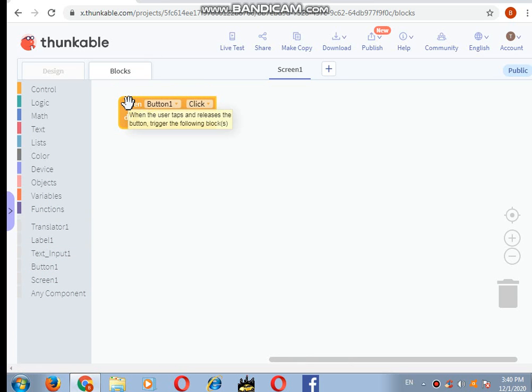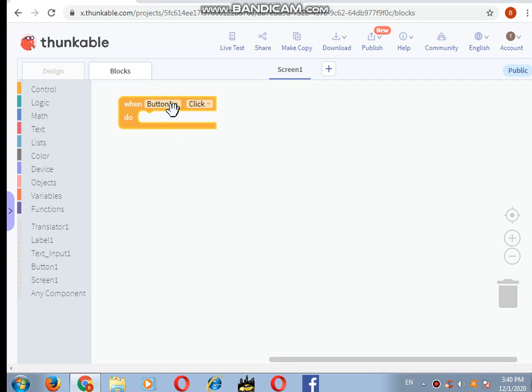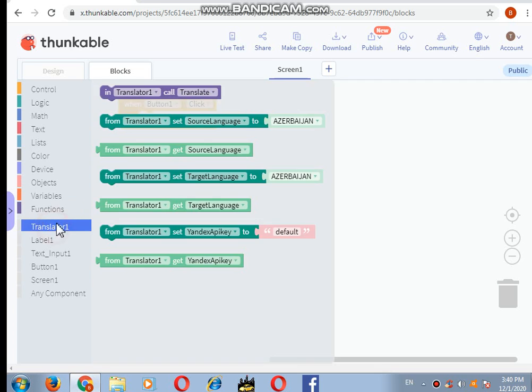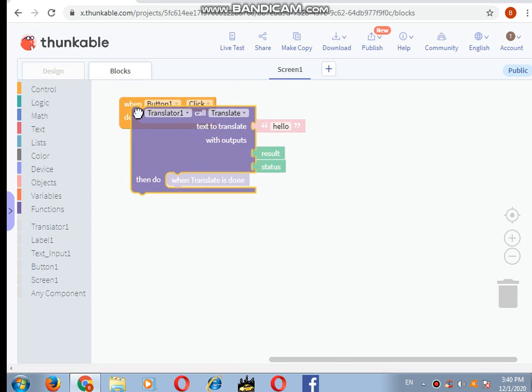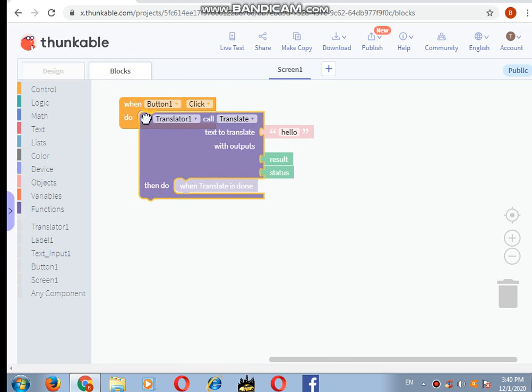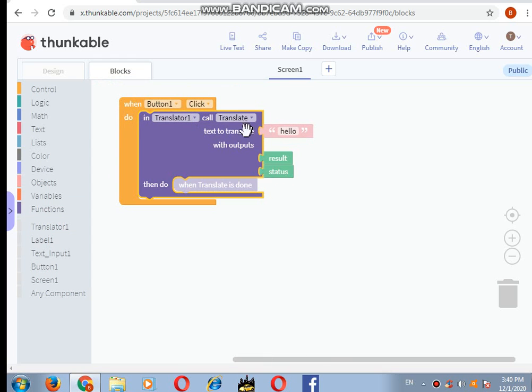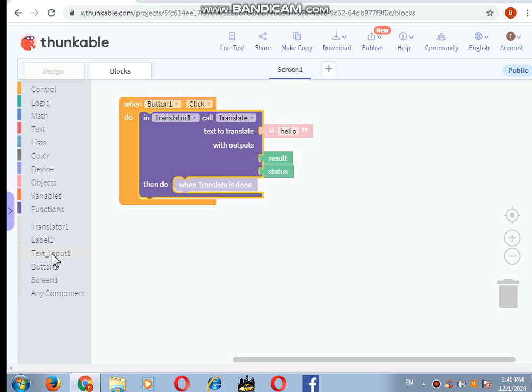So when button one is clicked, what will it do? Let's go to the translator and drag and drop it. Now call translator, and this is okay.